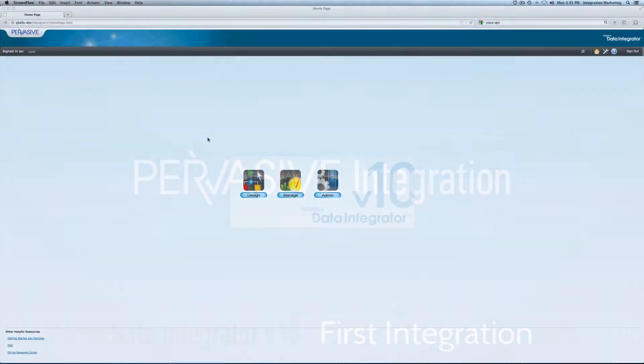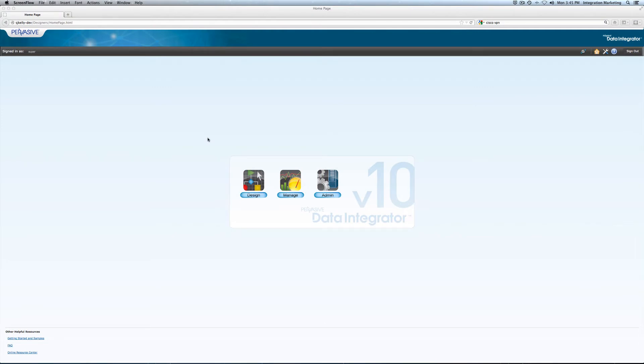Today I wanted to show you how to build out your first integration from a flat file to Salesforce.com. For this particular example, I'm going to be using accounts information. The purpose of showing this video is so that you will understand the different components of an integration and hopefully you can then reference this as you build your own.